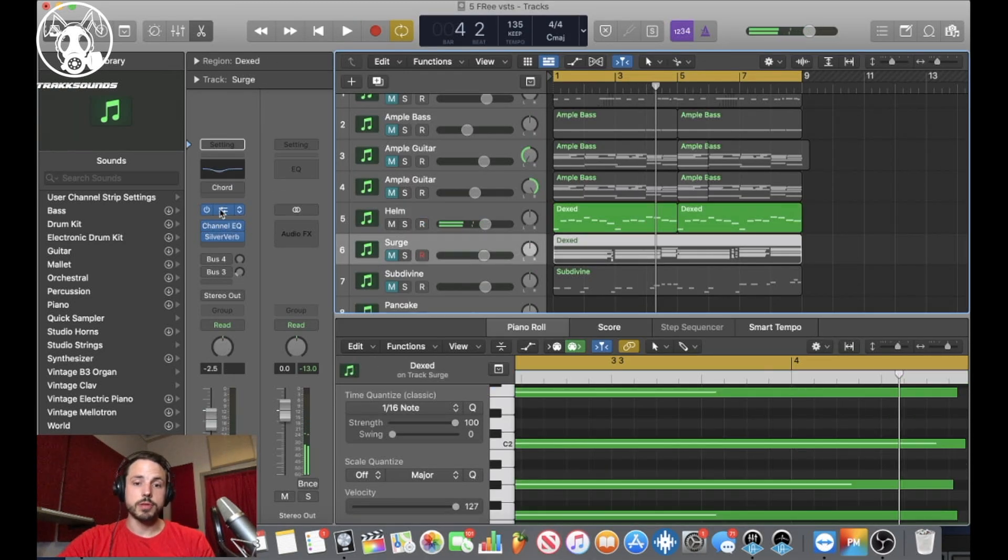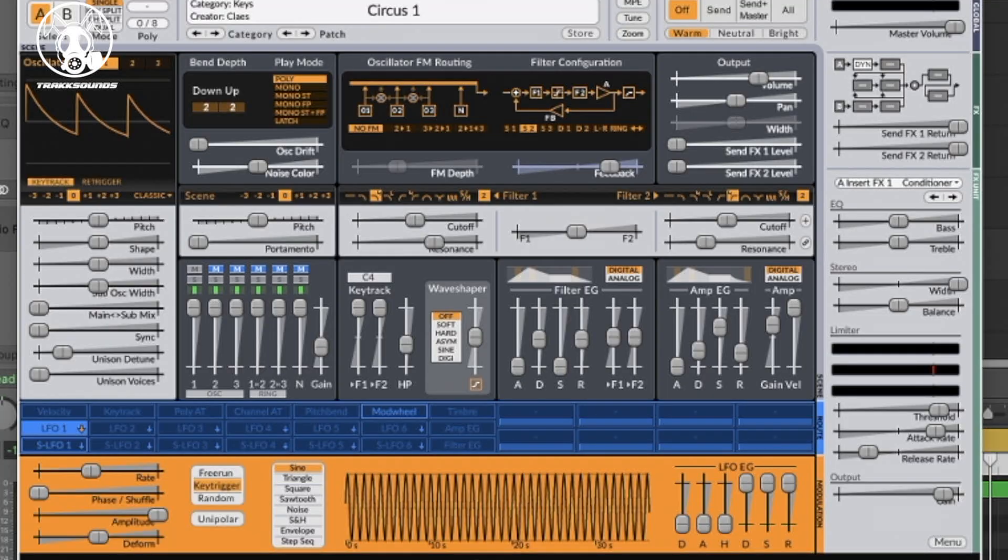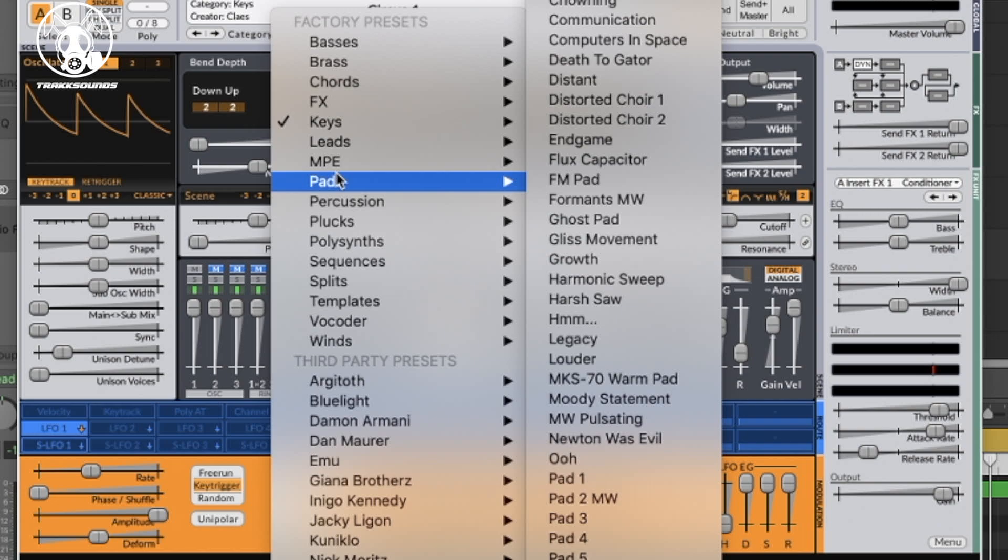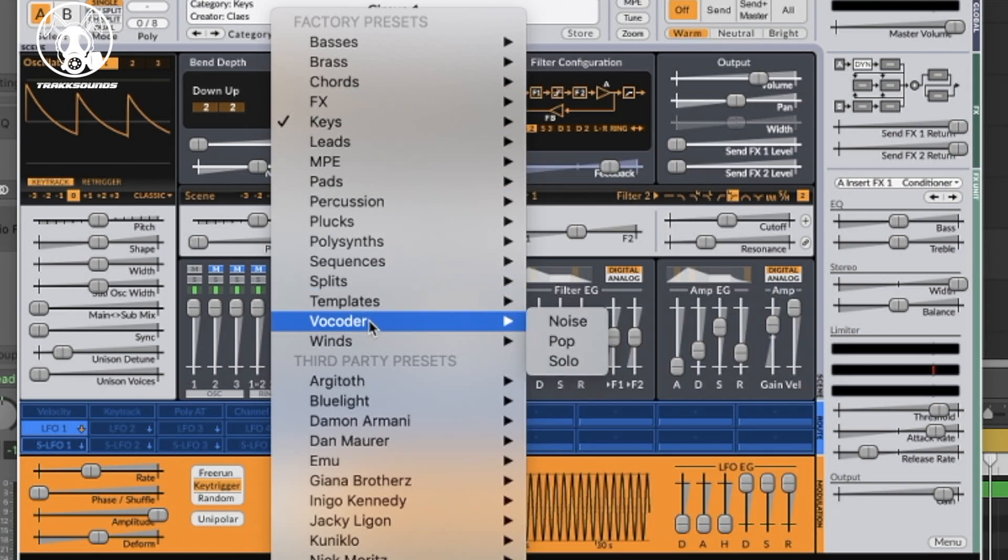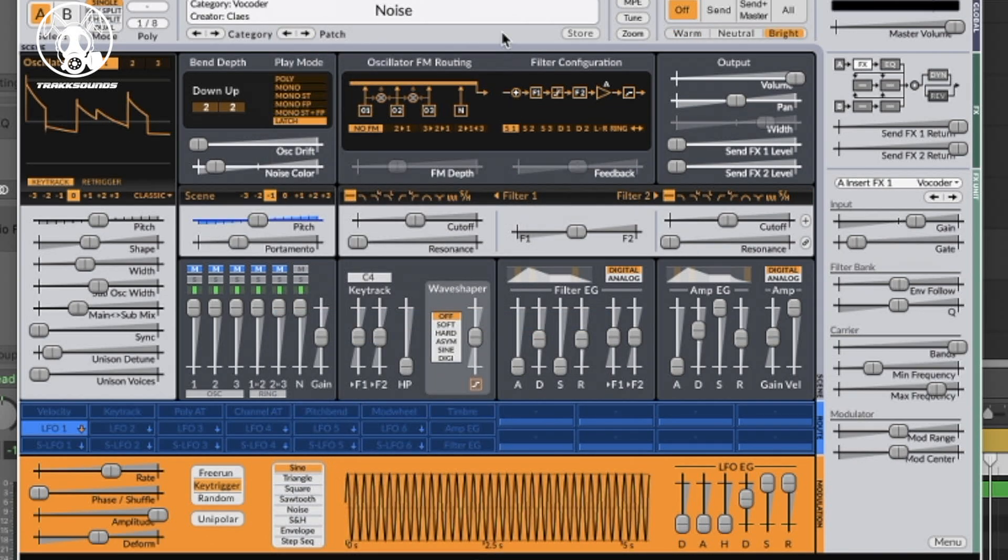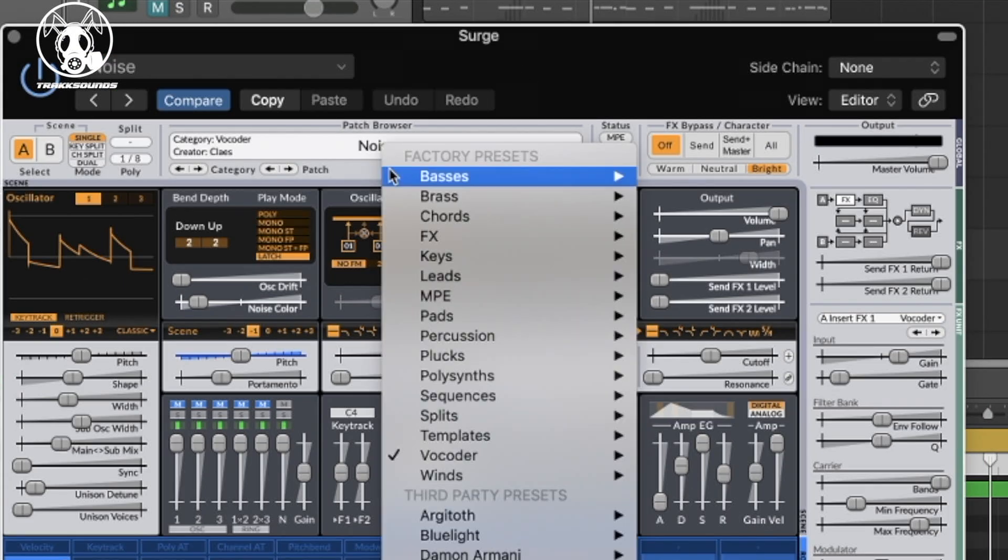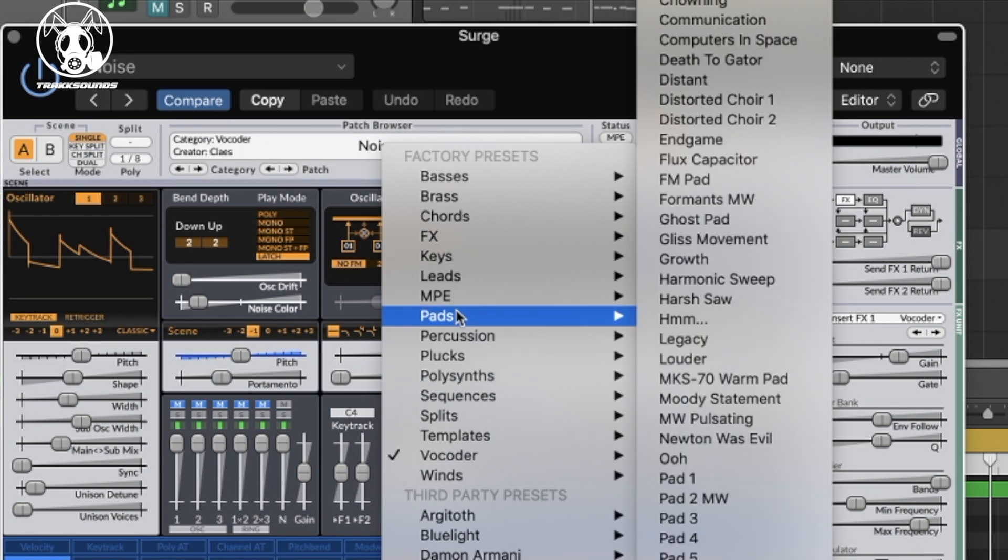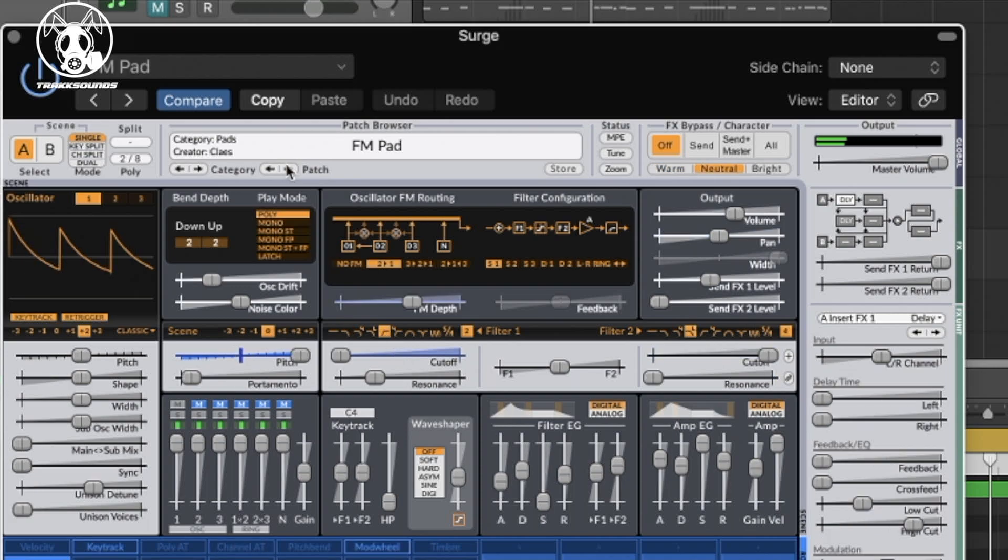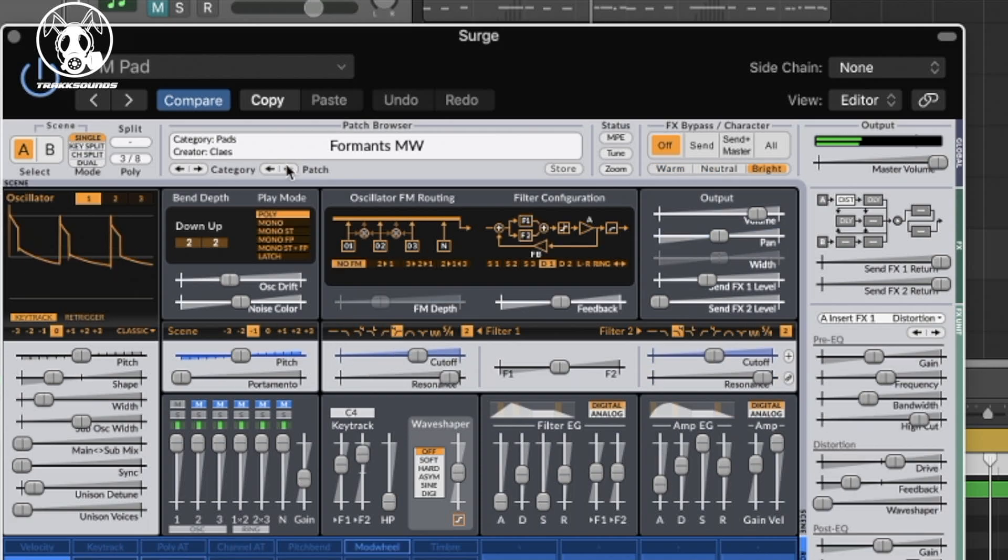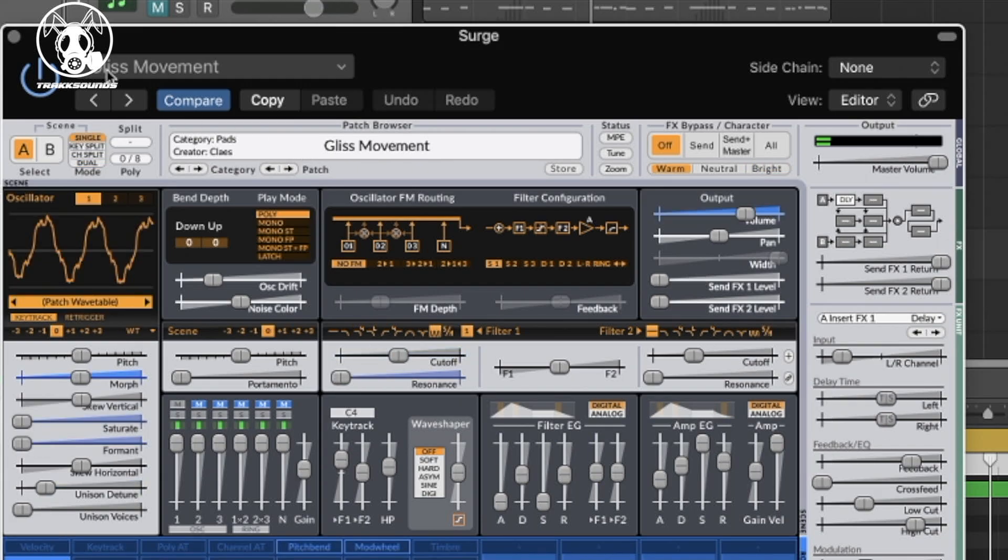And then the next free plugin I used was Surge, which is a dope plugin. It's considered order open source, which they allow a lot of regular people to submit sounds and ideas and stuff like that. So they want it to be a community kind of project. A lot of cool stuff, a lot of dope sounds. I got some vocoders, I'll just show one. A lot of dope sounds that I'll show, they got some pads.